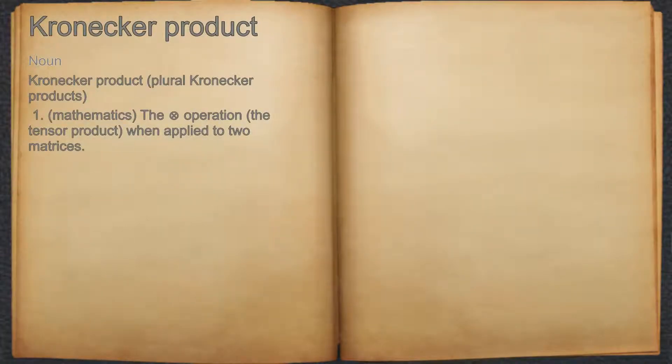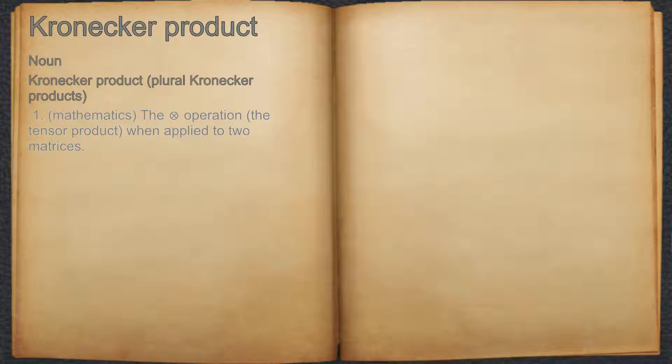Kronecker product. Noun 1. Mathematics: the operation of the tensor product when applied to two matrices.